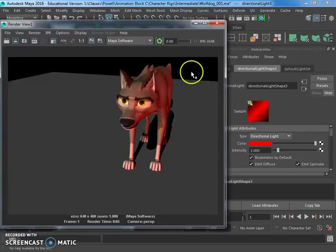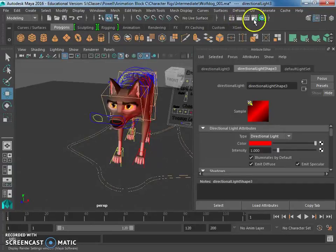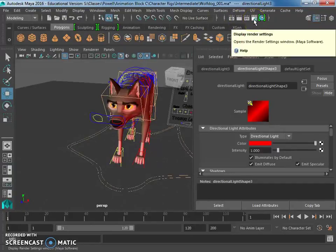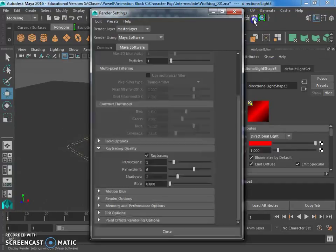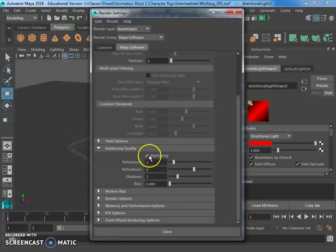Okay. So in order for that shadow to actually show up, just again, I had to go to render settings up here. Click on Maya software and make sure that ray tracing is turned on. Okay.